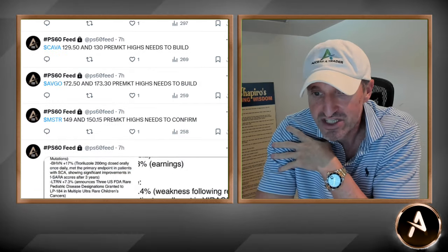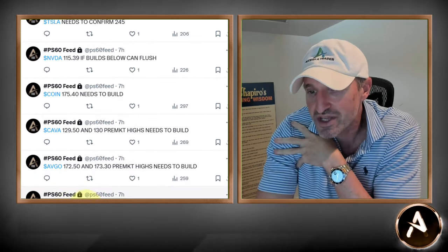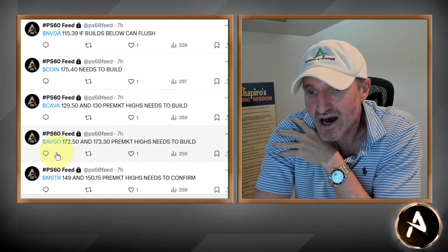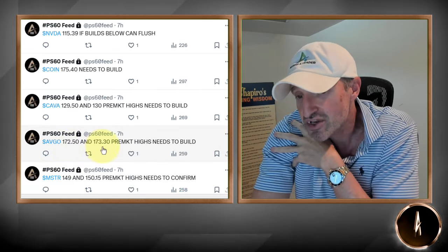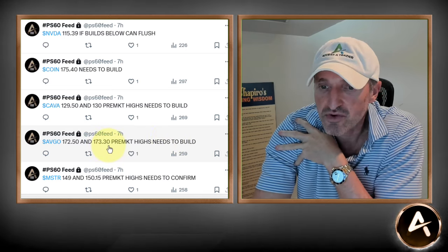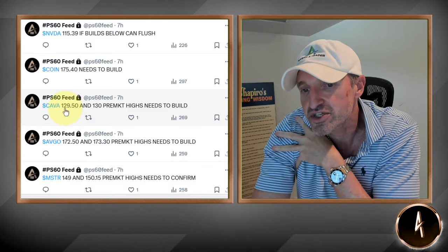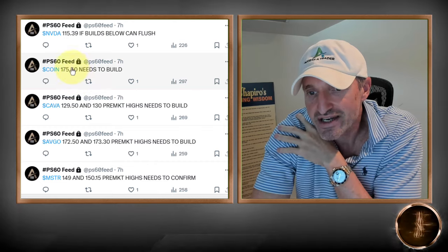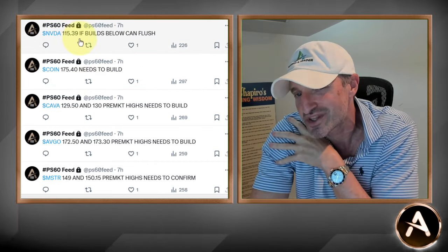Here were the pivots for today. MSTR gave a nice little pop — 149/150.15 needs to confirm. Took out the 49, took out the 50.15, traded all the way up to 51.60. Watch the levels from August — if this thing confirms those levels in the next couple of days, it's going to wake up. Avago: 172.50 and 133.30 pre-market highs need to build — that was literally the high today at 173.30. Cava had a nice little pop before the reversal — 129.50 and 130 pre-market highs need to build. It took out the 129.50 and 130 and traded all the way up to 132 before a reversal. Coin never got up there. NVIDIA gave a small flush — 153.9 went out to 148s, nothing big.